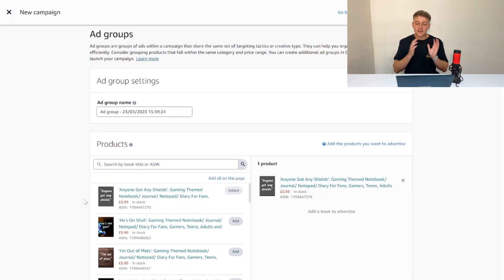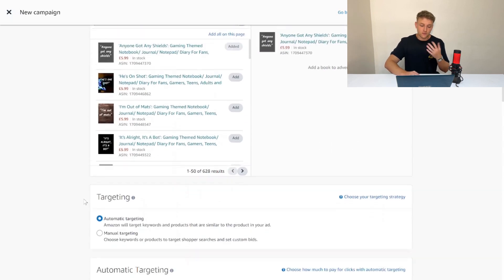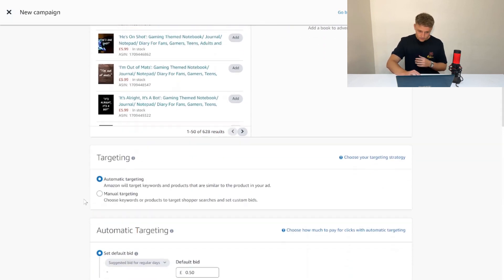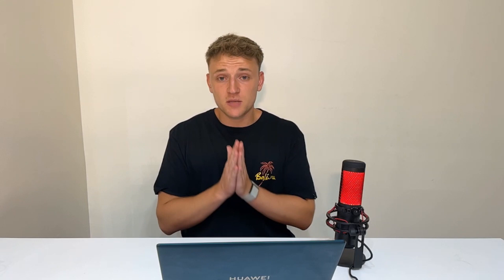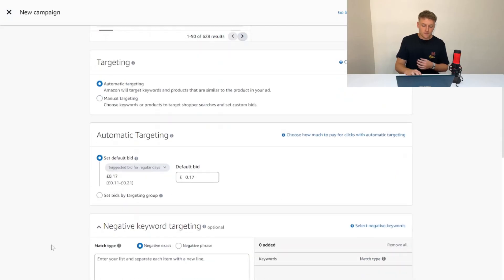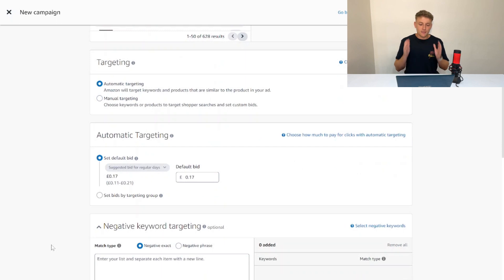Let's say this is a gaming themed notebook. I'm going to go for automatic targeting here. Because we want it to be a hands-off campaign, we're going to stick to automatic targeting. Manual targeting can be something we do further down the line, but if you're just new to ads, I would focus on automatic targeting for now.